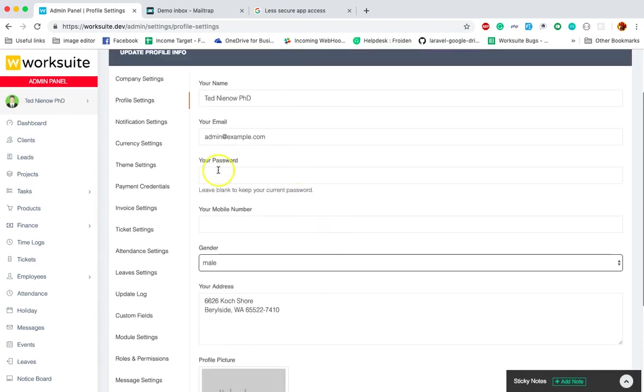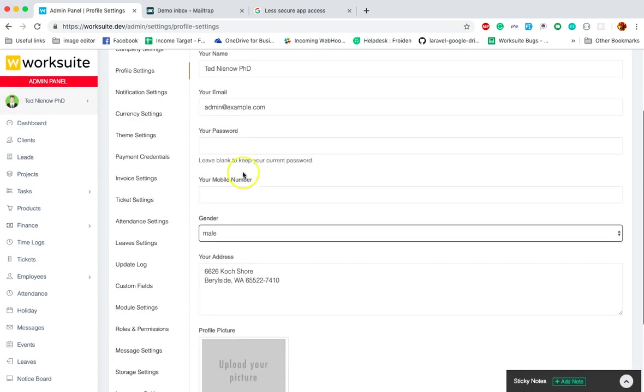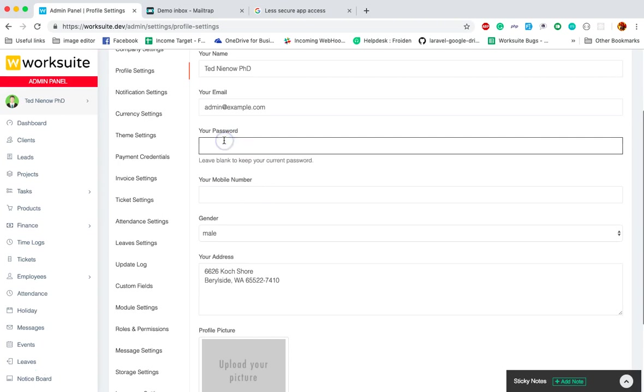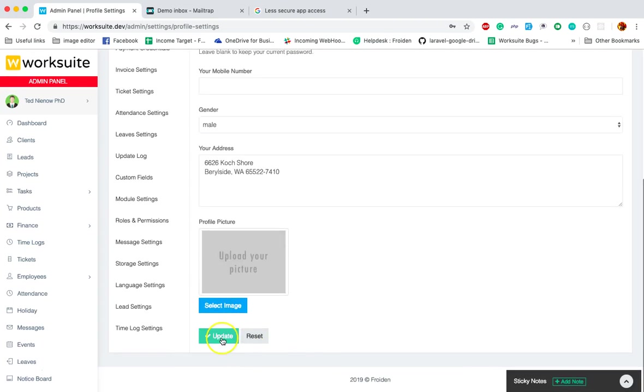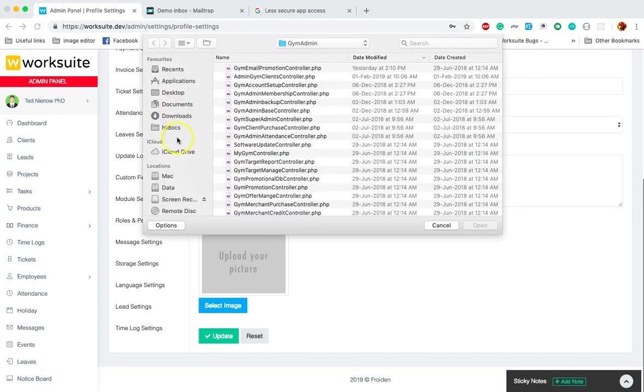Like if I want to change my password, I will just type my password and click on update. Or let's change my profile picture.